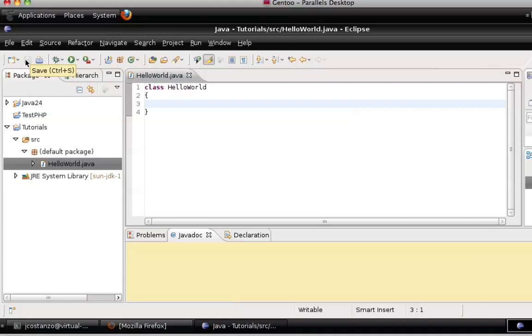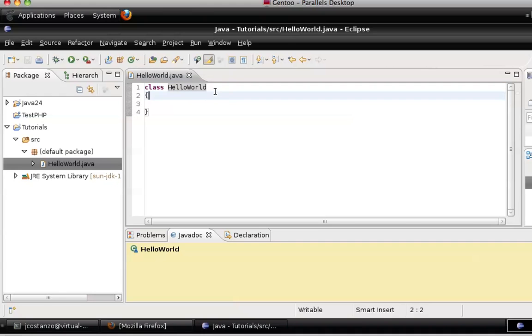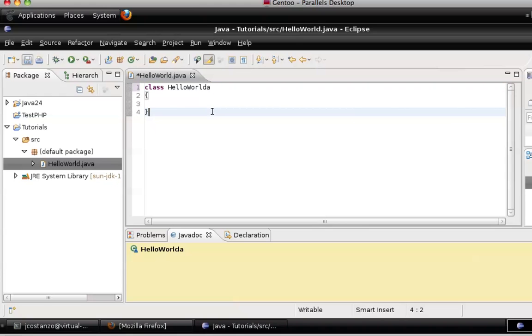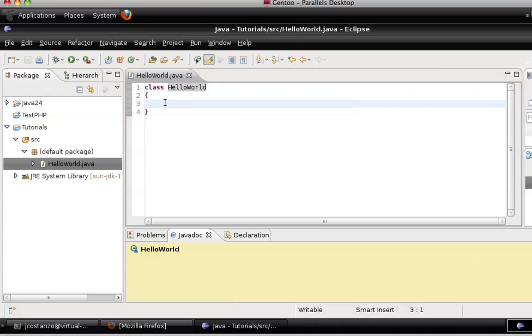Now, this here needs to match the file name. If it is off, it would generate an error when you try to compile it. So this is basically calling the HelloWorld application.